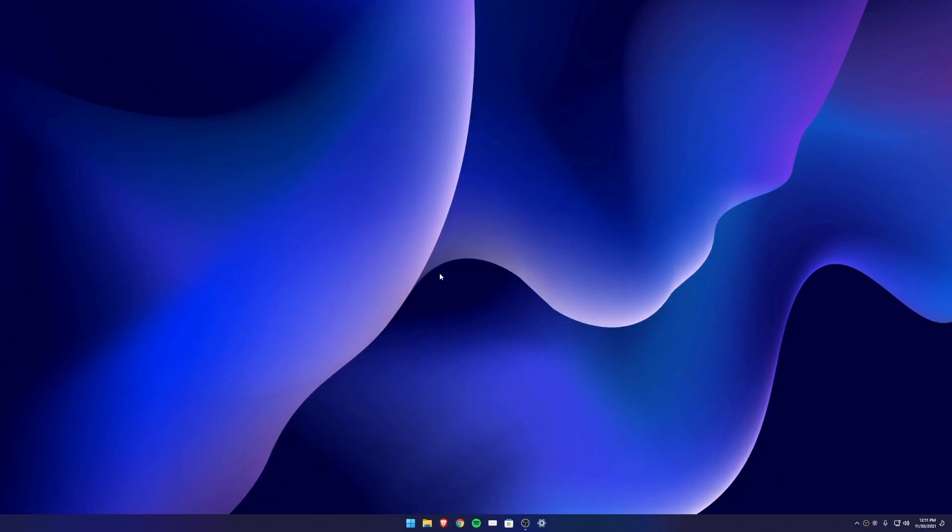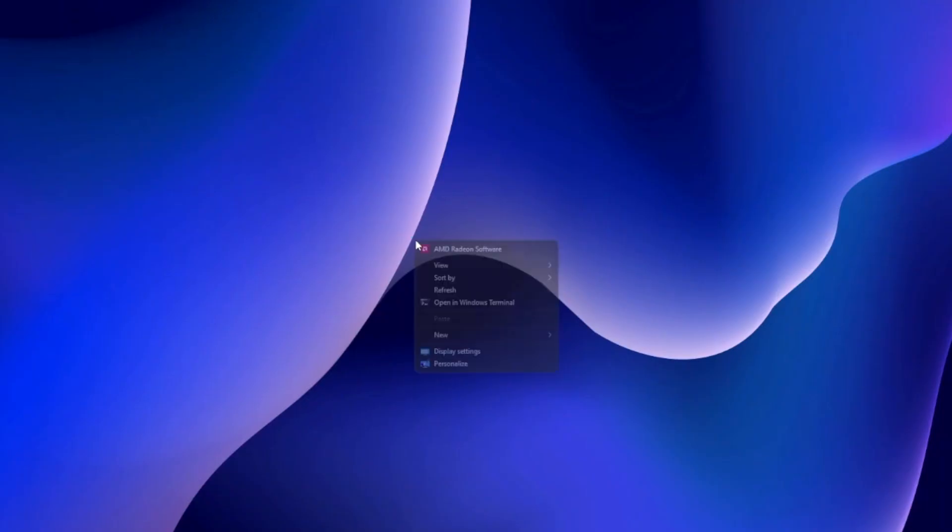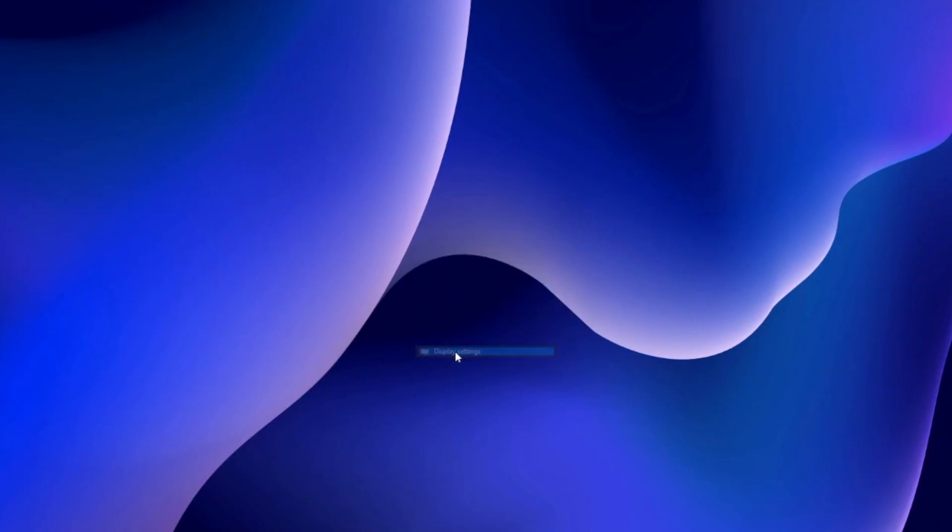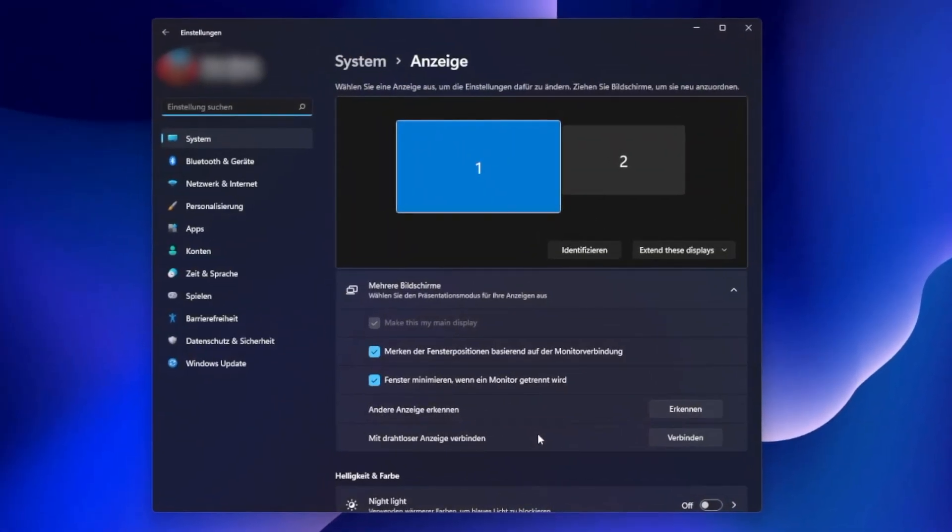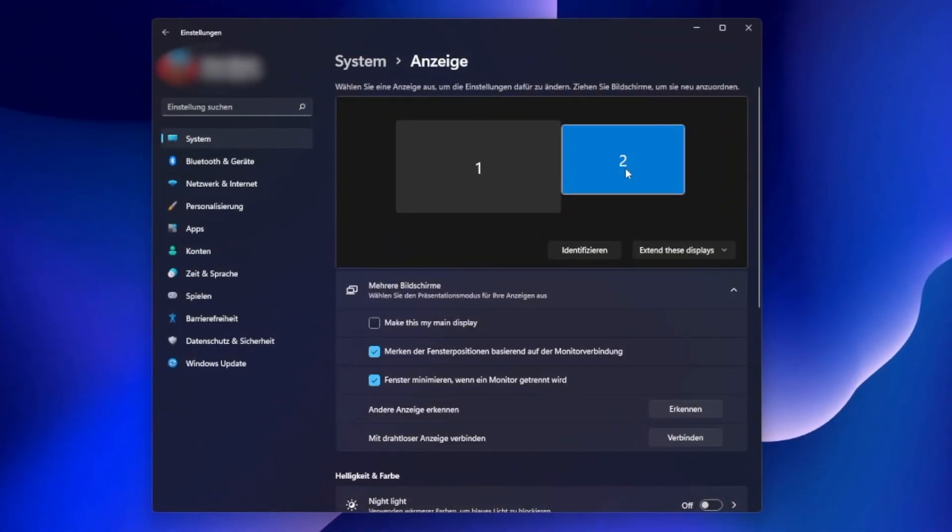Right-click on the desktop and select Display Settings. Here you can see the second screen that is displayed because of the dummy plug. Select 'Extend these displays'.